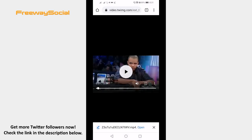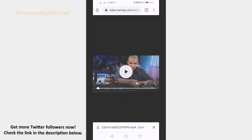That's it! The video should start downloading and it will be saved to your mobile phone's memory. I hope this guide was helpful and you were able to save Twitter videos to your smartphone. Don't forget to like this video and visit us at FreewaySocial.com.